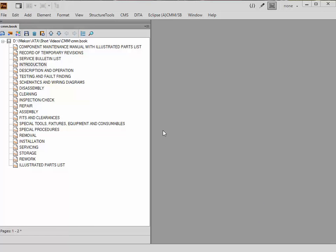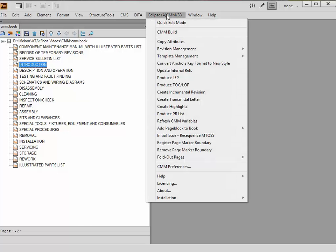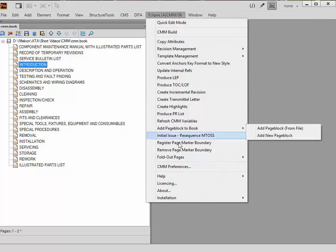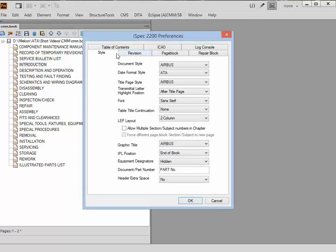Having shown that on the slide, we're now going to show you in live form the various parts we're looking at. First, the style: I've already pre-selected Airbus. The date format is going to be ATA, as it's the standard way of doing it. Title page is Airbus, LEP layout two columns, graphic style Airbus. For IPL position, you can have it either in the pagination order, which would put it halfway up since it's actually page block 10.